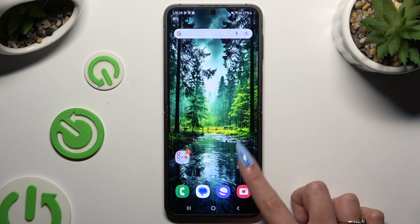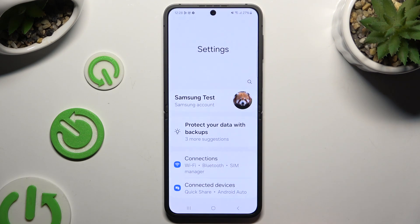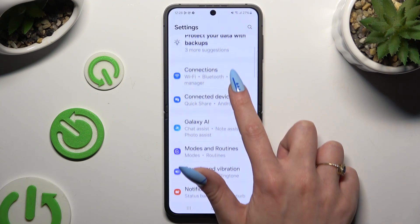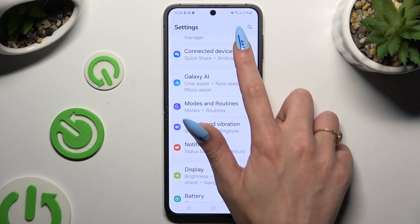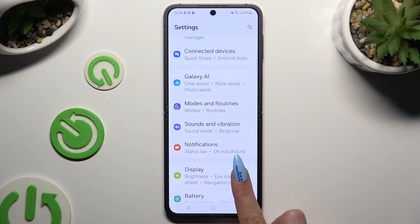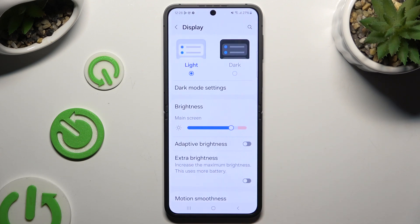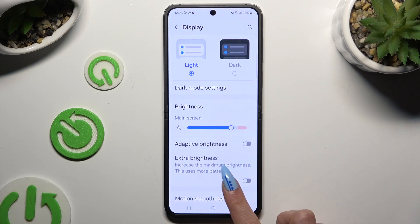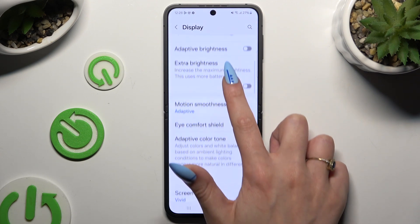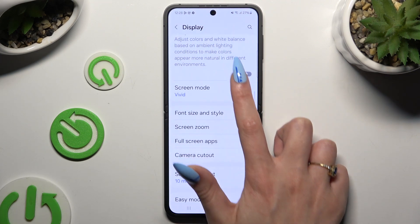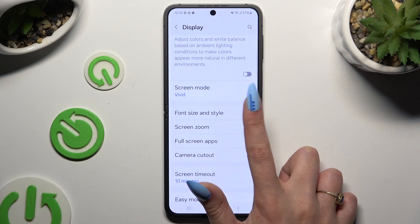Begin by going into Device Settings and scrolling down a tiny bit to access Display. Then scroll down again and tap on Font Size and Style.